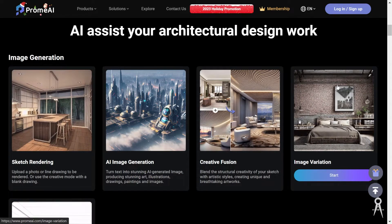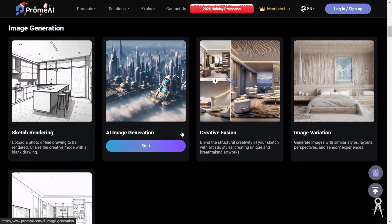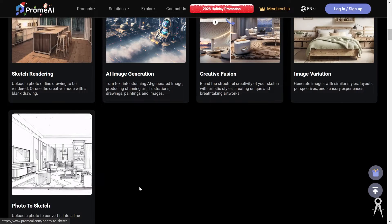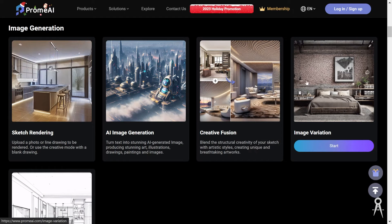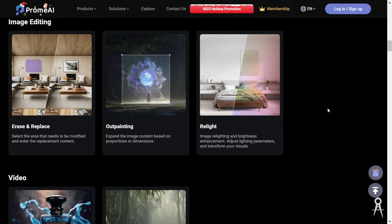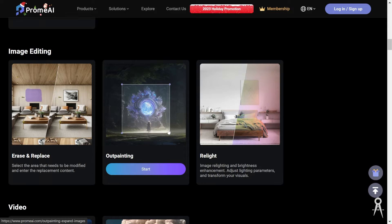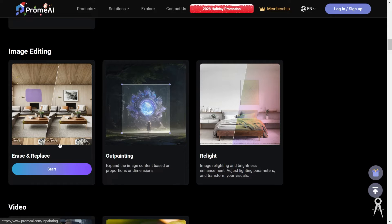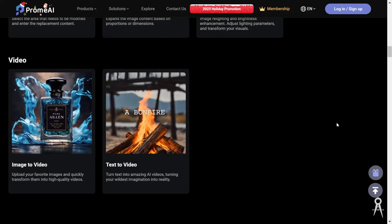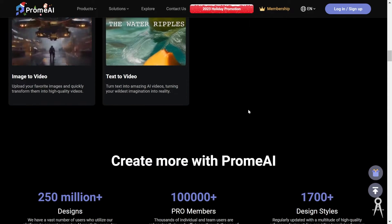It has pretty much five general tools: sketch rendering, AI image generation, Quirida fusion, image variation, and photo sketch, which is neatly displayed here. It also has the ability to edit images — you can expand what is in an image, take things out or add things, and relight an existing image. You also have image-to-video and text-to-video. I'll go through all of these things in this course.